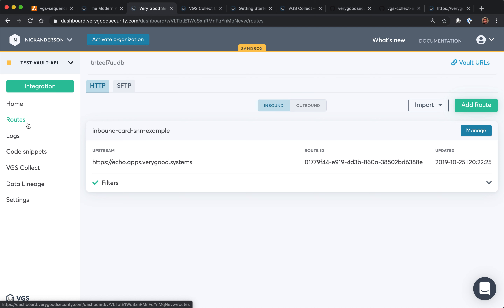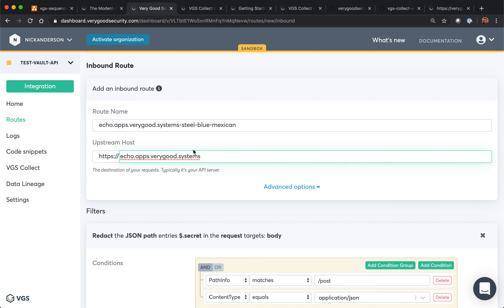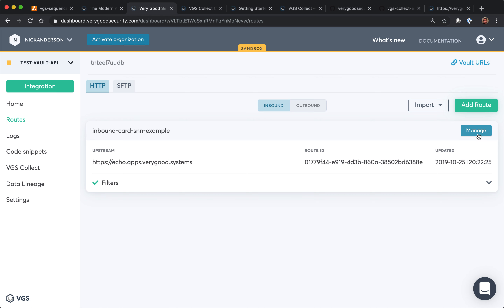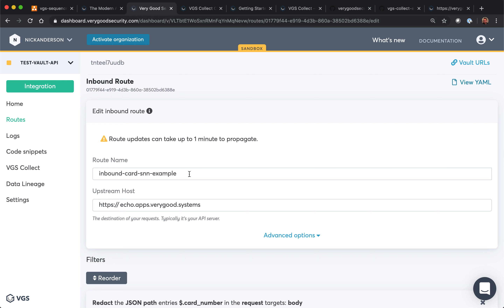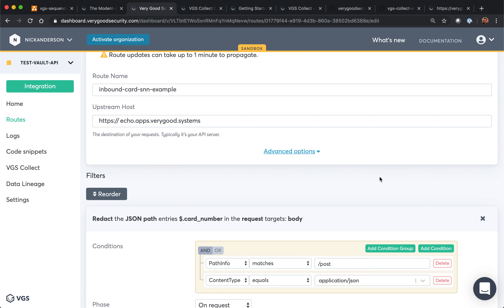Let's go ahead and set up the routes. The first route is an inbound route. Just like the diagram said, we're going to do a credit card and social security number. If you go ahead and add a route, you can set your own inbound route — this would be the endpoint for your server. This example will be using Echo. The Echo server will allow you to test the aliasing and see what would come back if you were to set it for your database. We also have other options if you'd like to use a CNAME or filter by IP address.